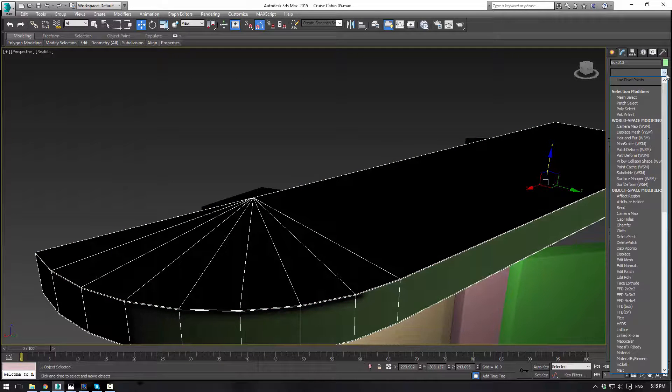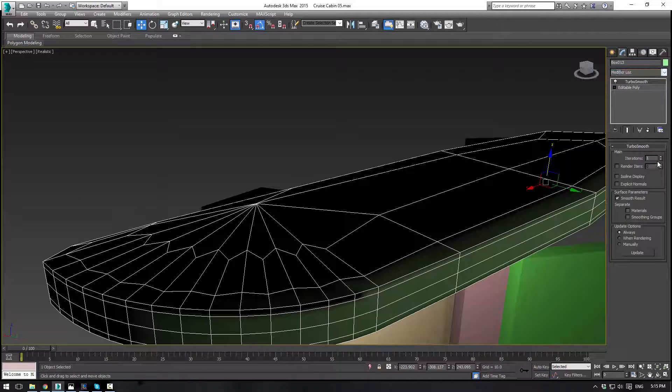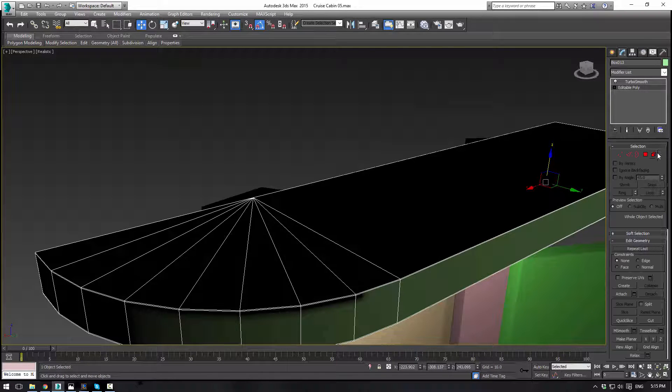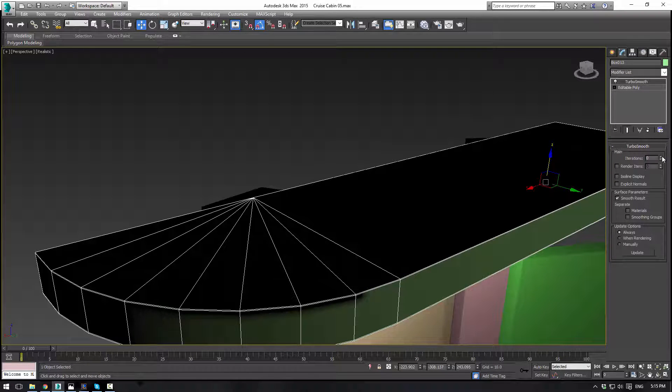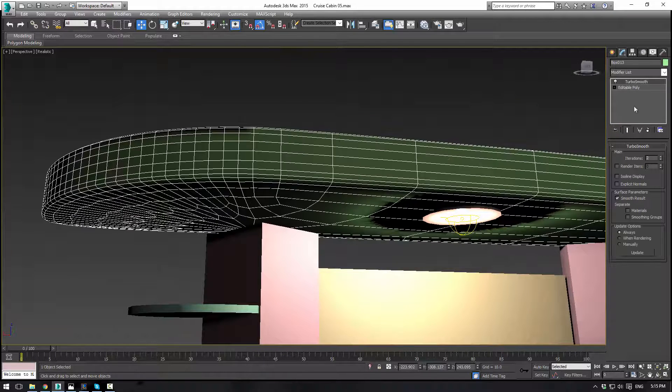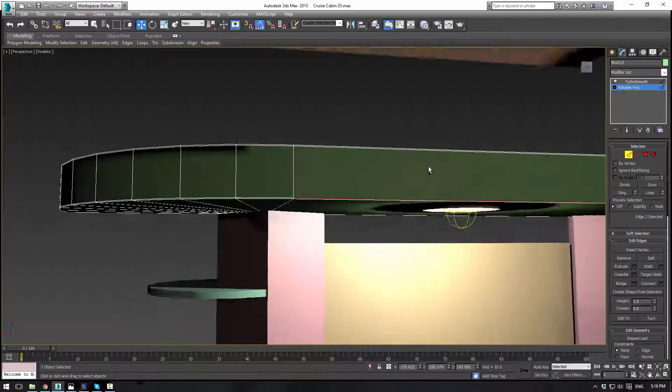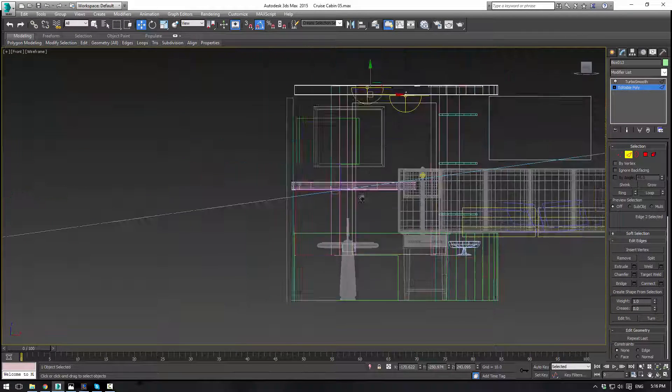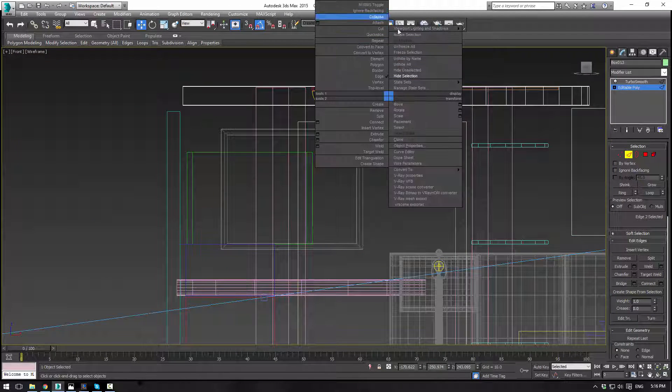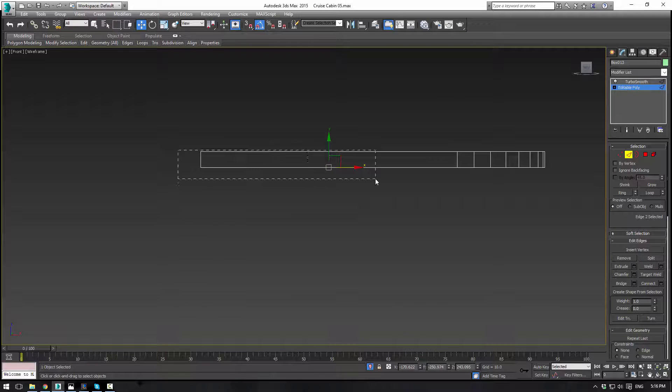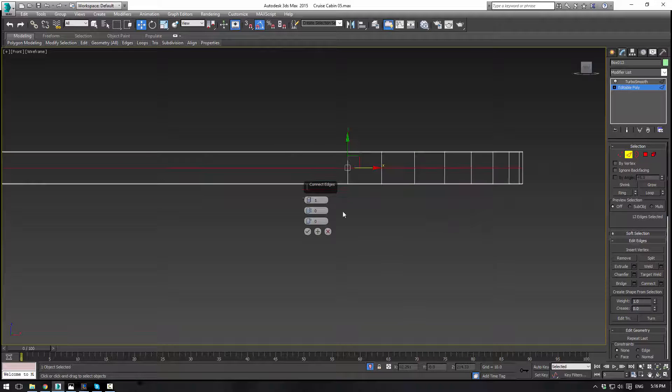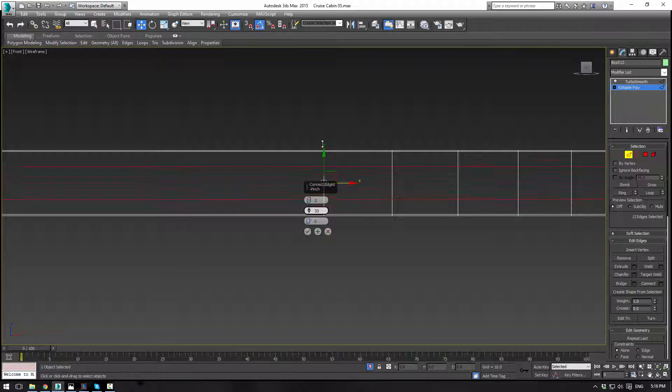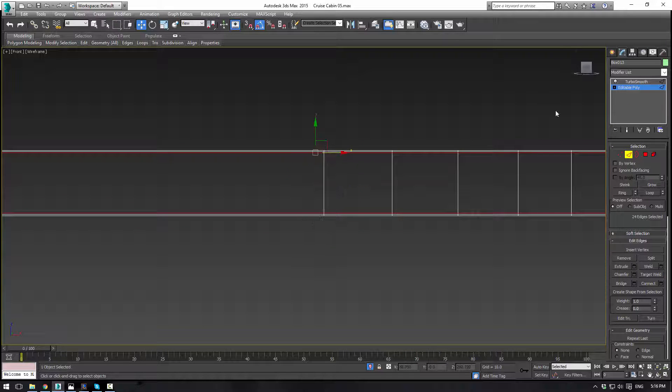And then let's do the same on the top. We'll just extrude upward. Good deal. And let's apply TurboSmooth. Now it's not gonna come out perfect yet. Give it two iterations here. At least we're getting there. Next, let's go into the front view and we can actually isolate selection here.